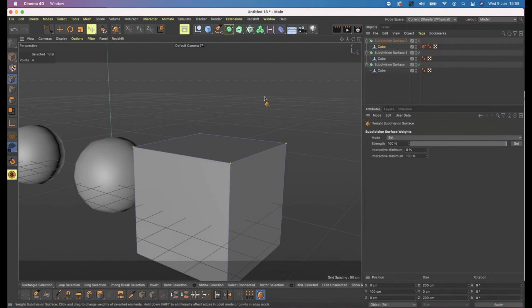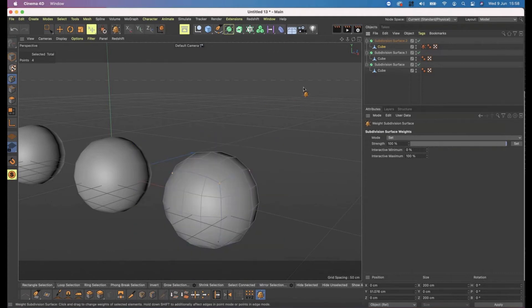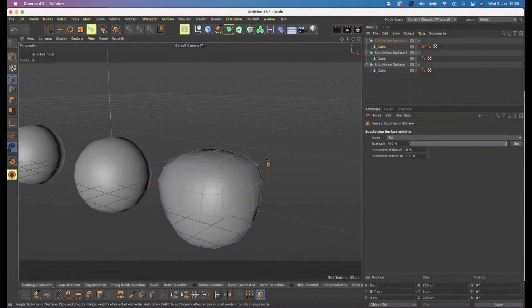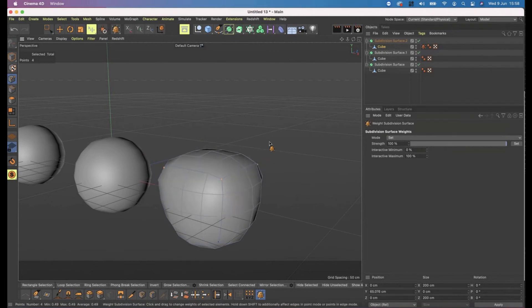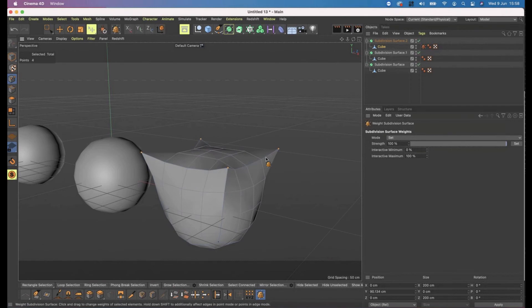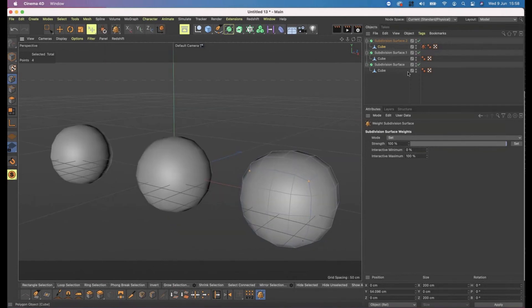I need to turn the subdivision weight on - to a hundred percent meaning that they are as weighted as they can get. And you can stop at any particular point, so you've got full control over creating pointier points.